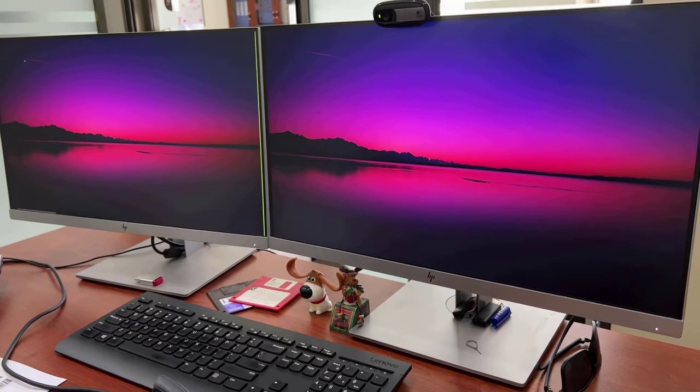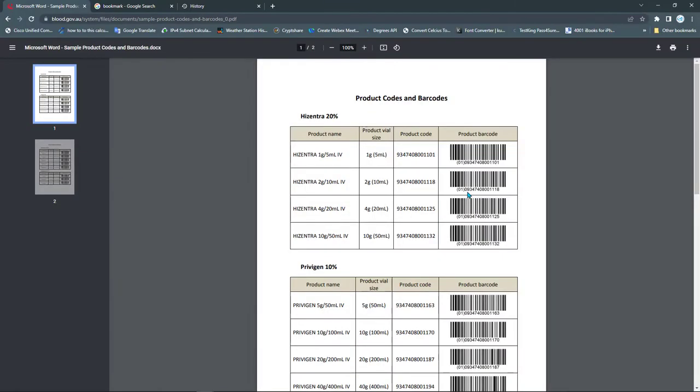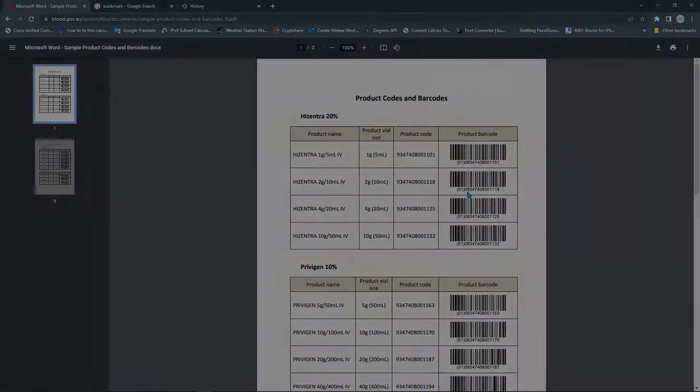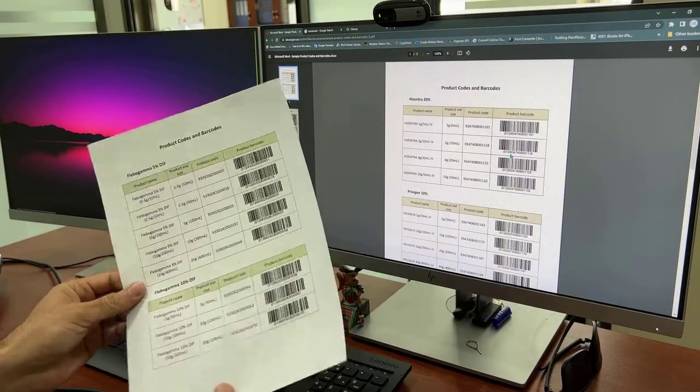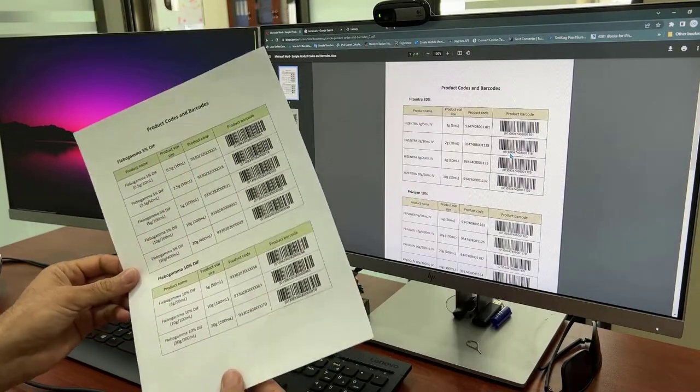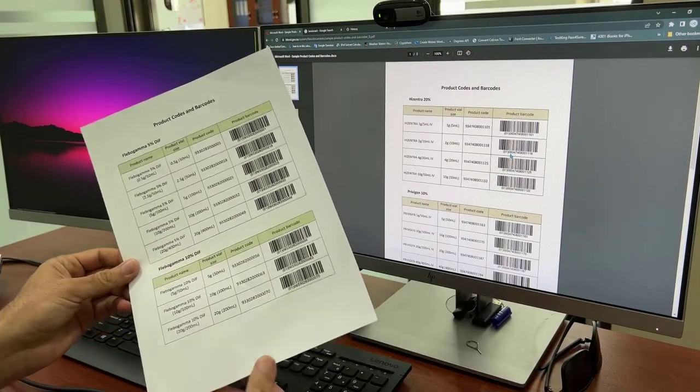What we need first is a list of barcodes in order to do our test. I have printed this list but you don't need to print it out. I also put the link for this file in the description of this video.